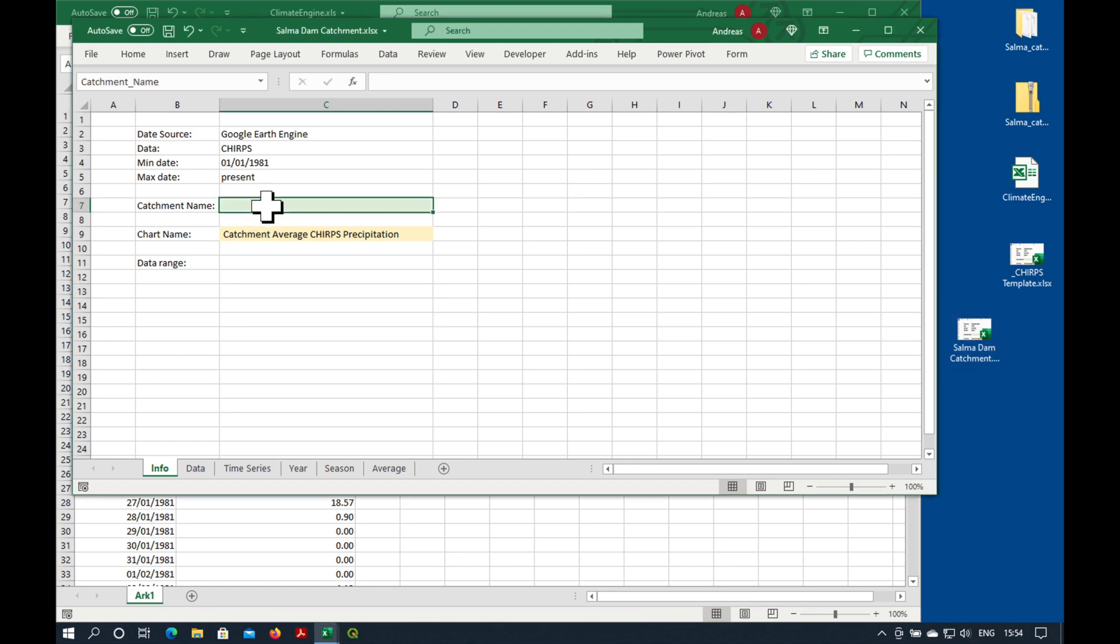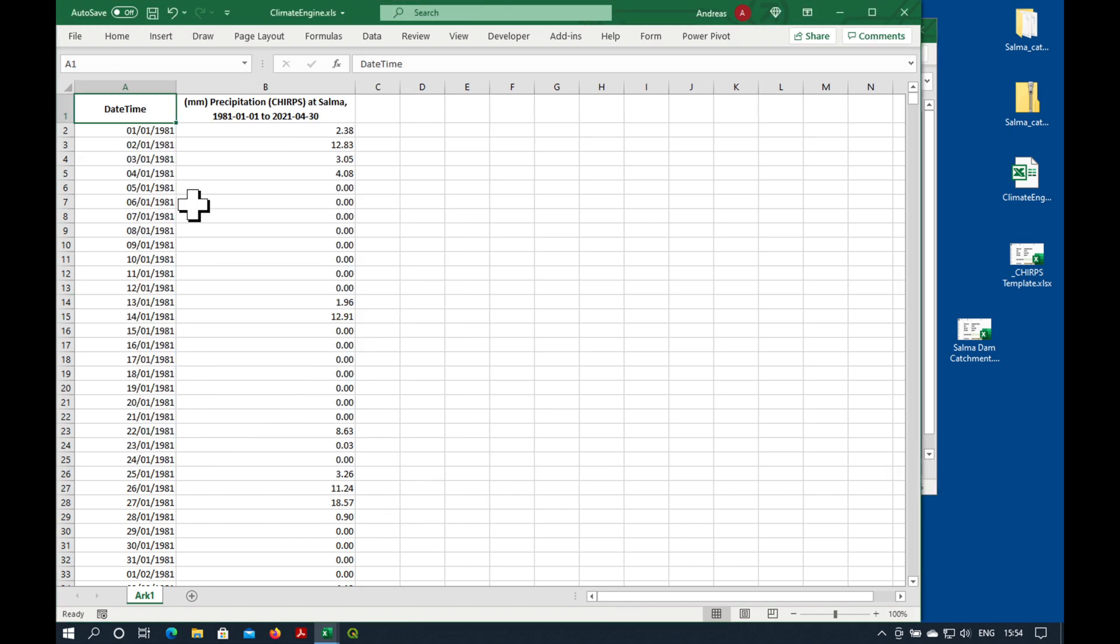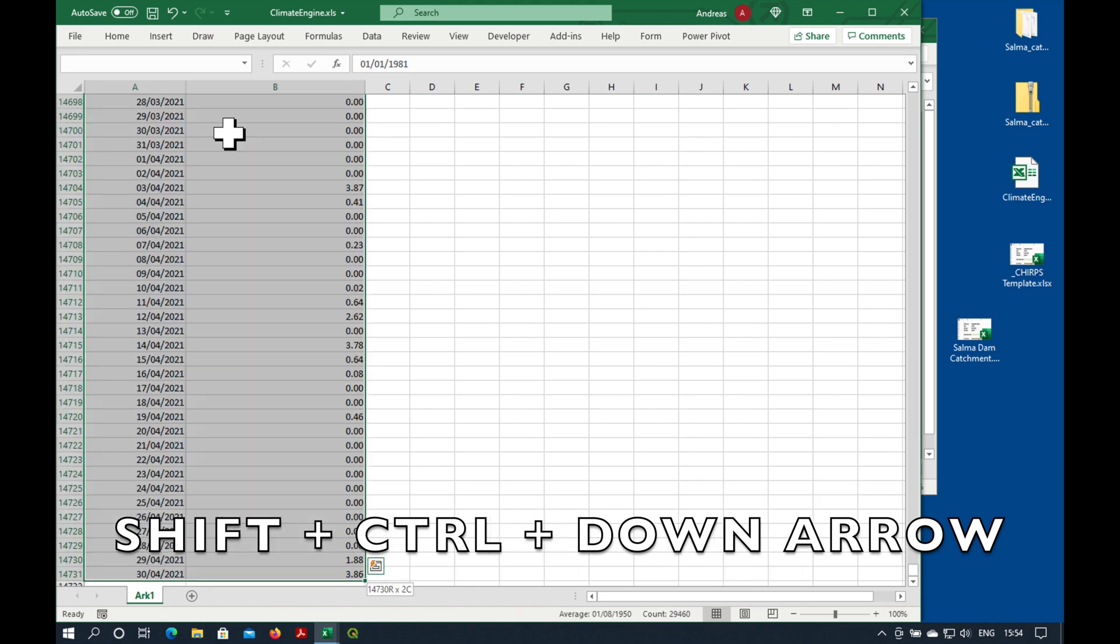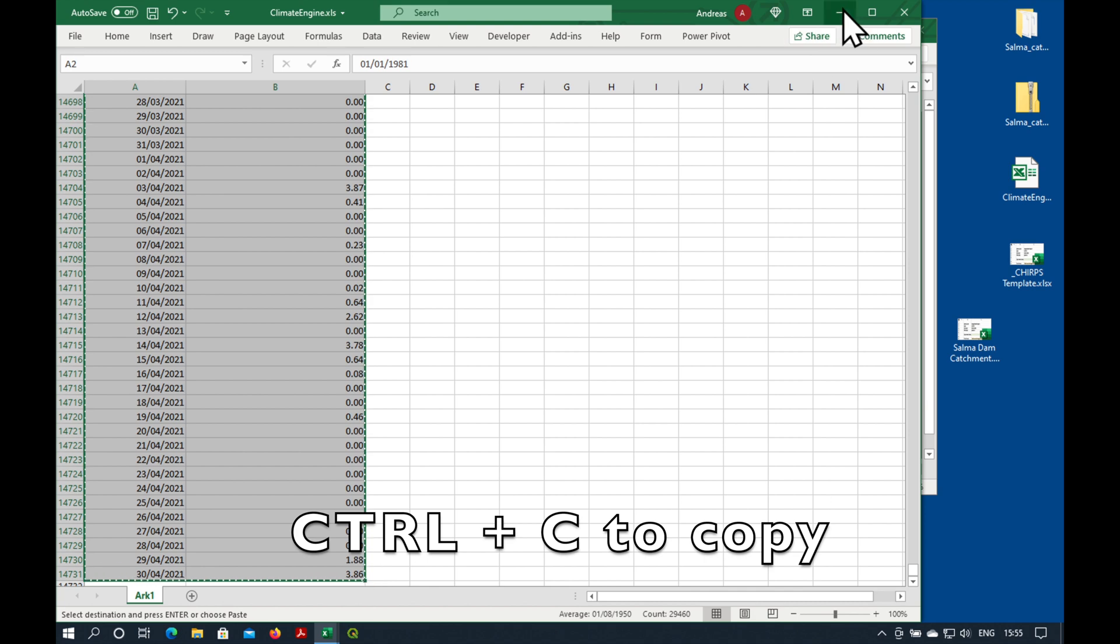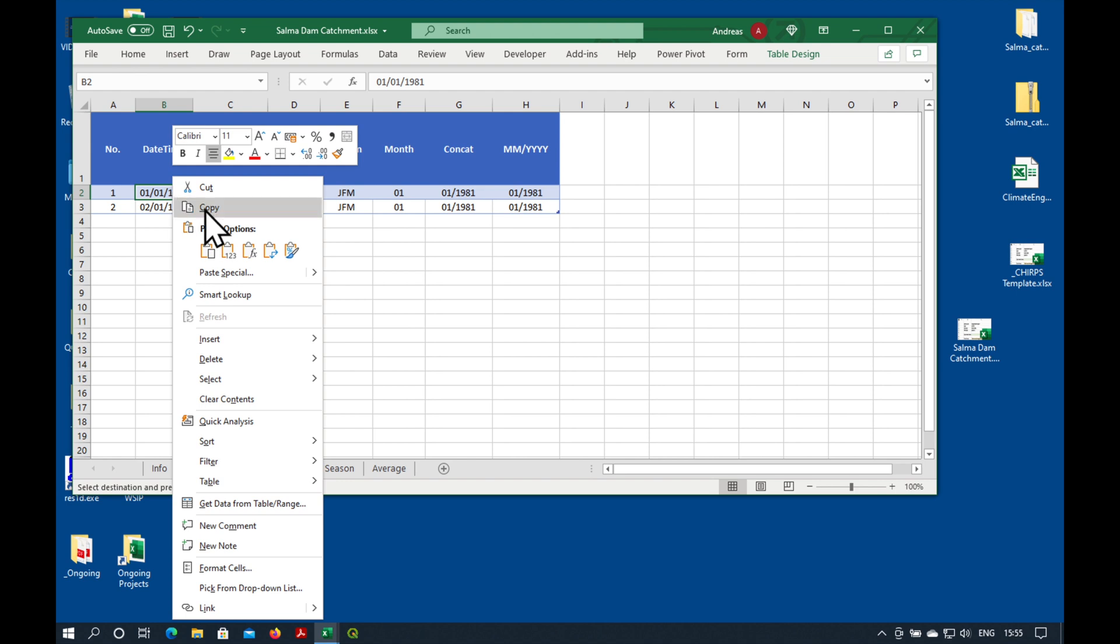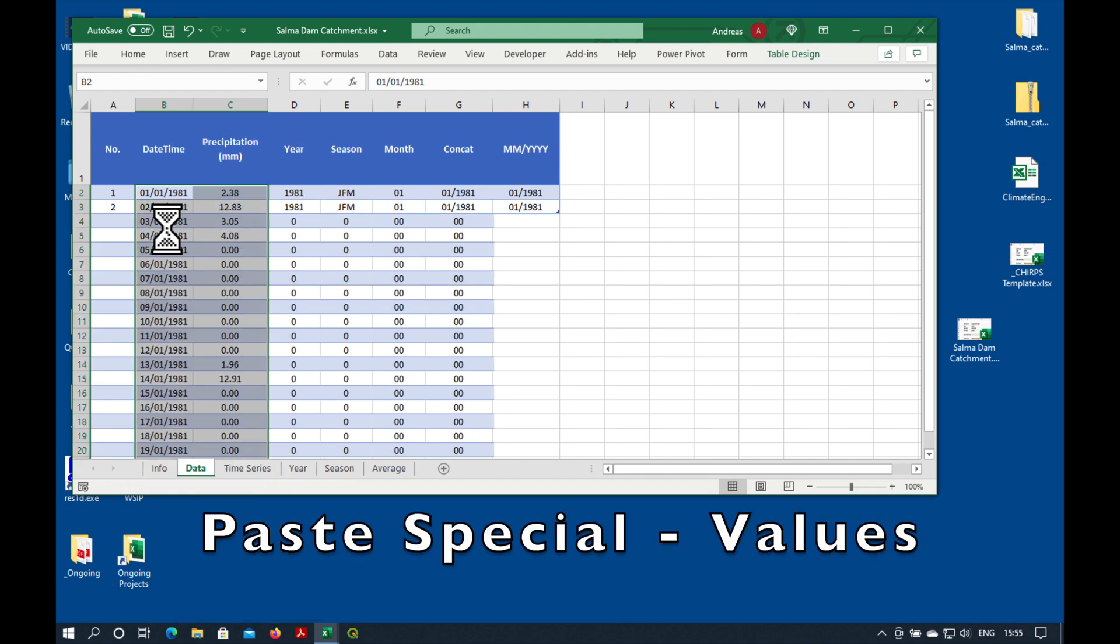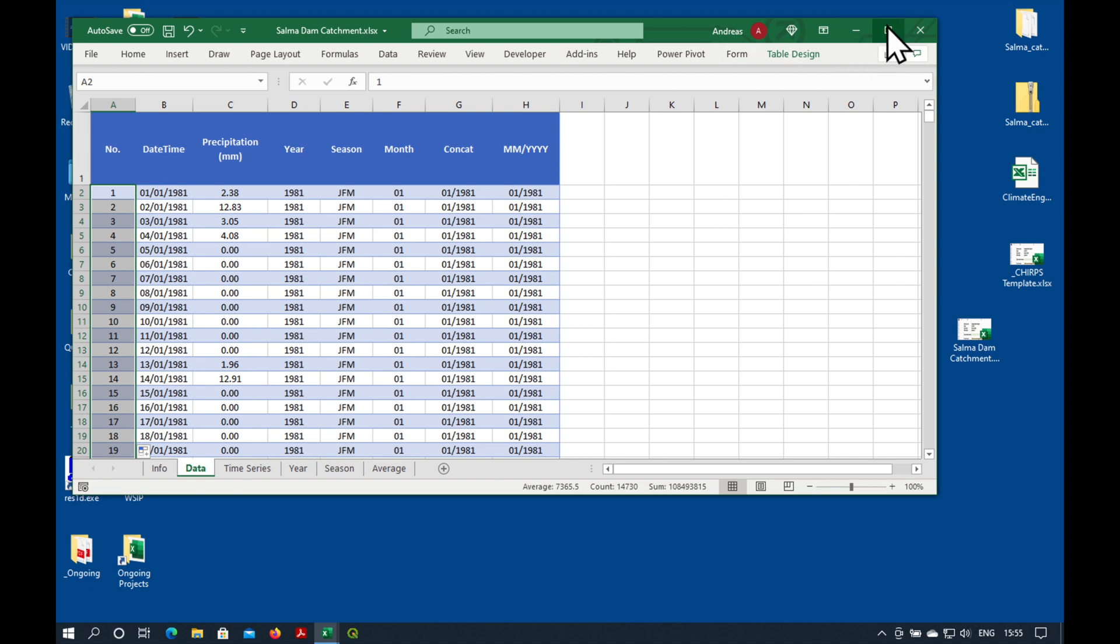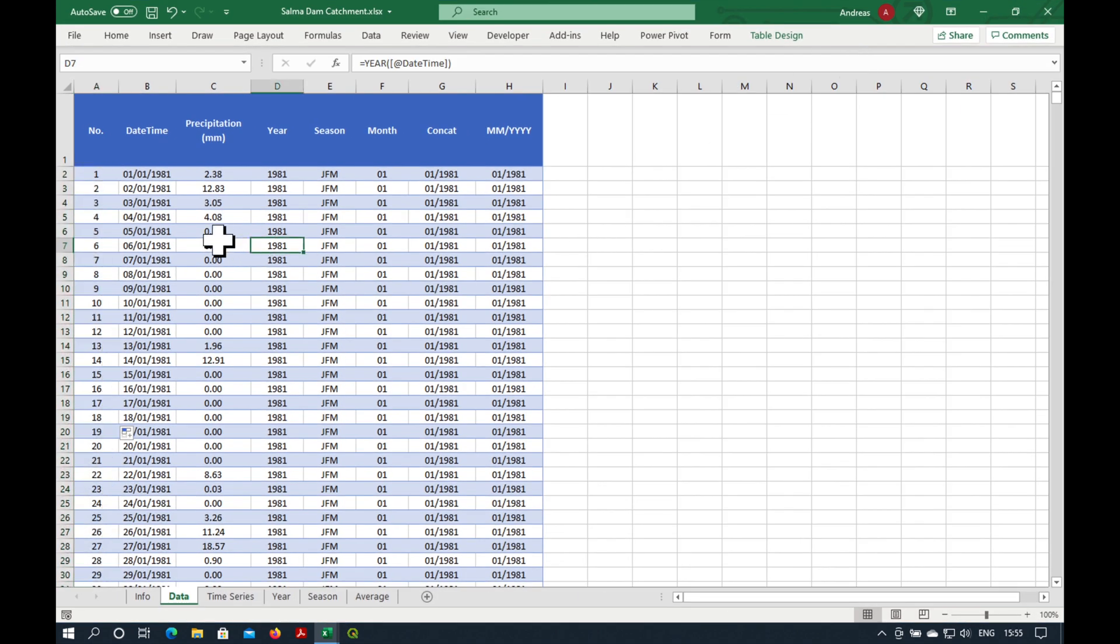Rename the catchment name to Salma Dam. And what we need to do now is collect the data. Shift. Ctrl. Arrow down. Ctrl. C. Go to data. Under date time. Paste special. One, two, three. And I just want to copy these numbers down as well. So this is now our data table. I can see all the data going down to the current date.